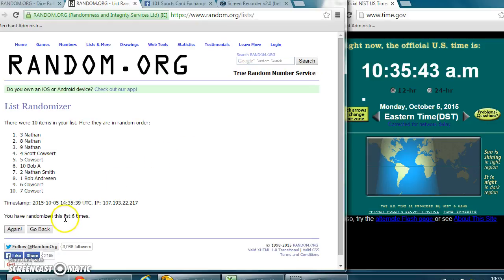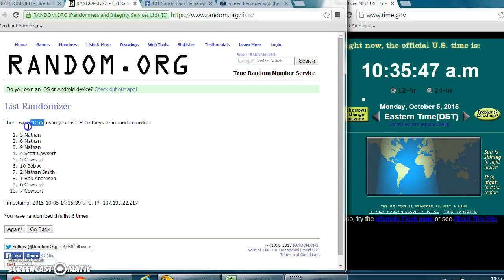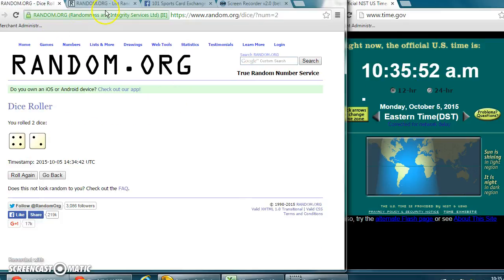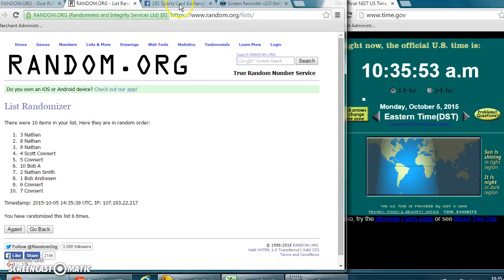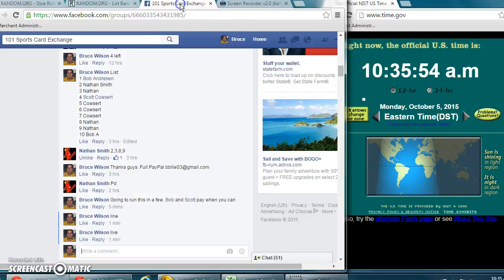Nathan three spot. We went six times. Number three, Nathan won. Ten items on the list. That was at 10:35 a.m. We had to go six times per the dice roller.